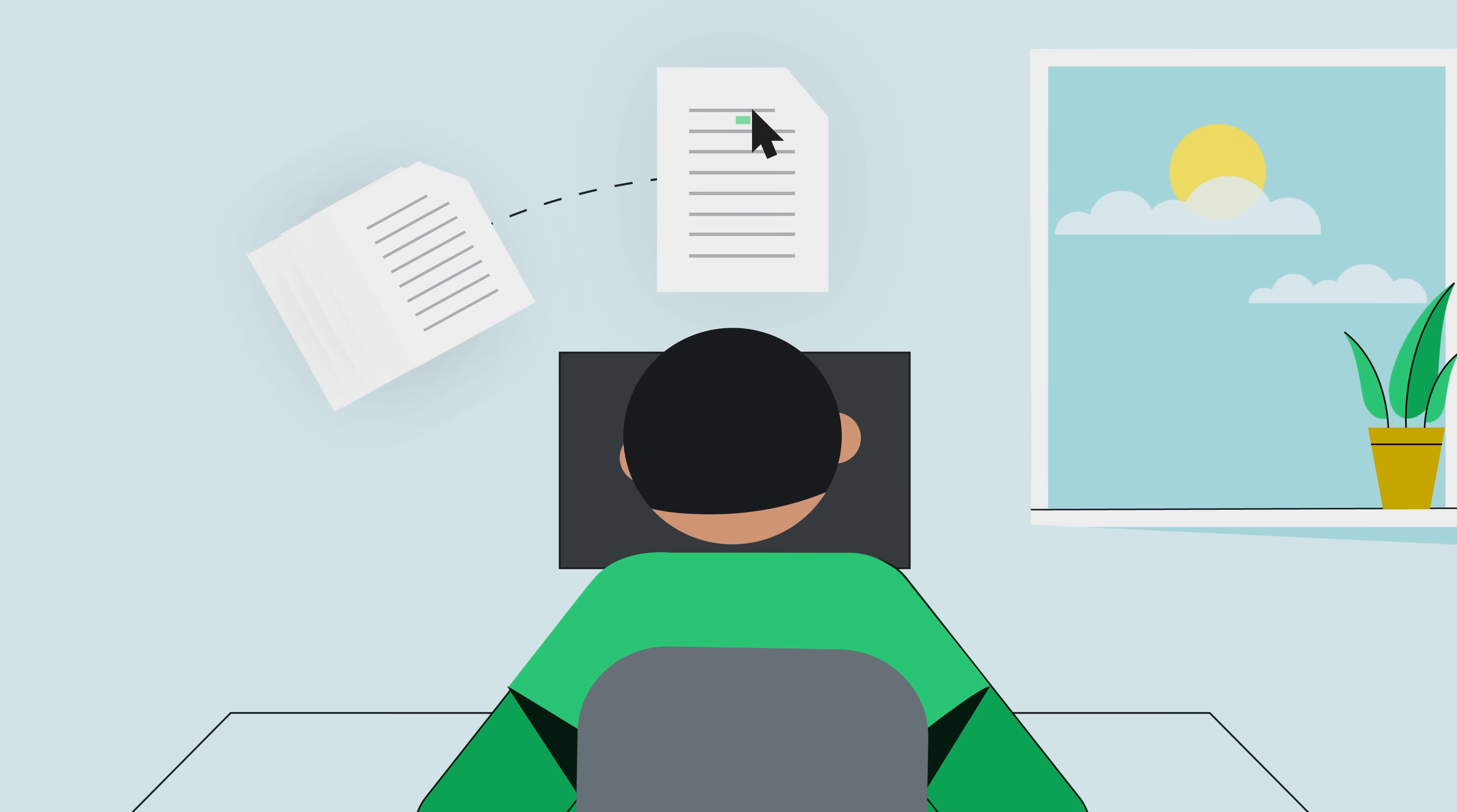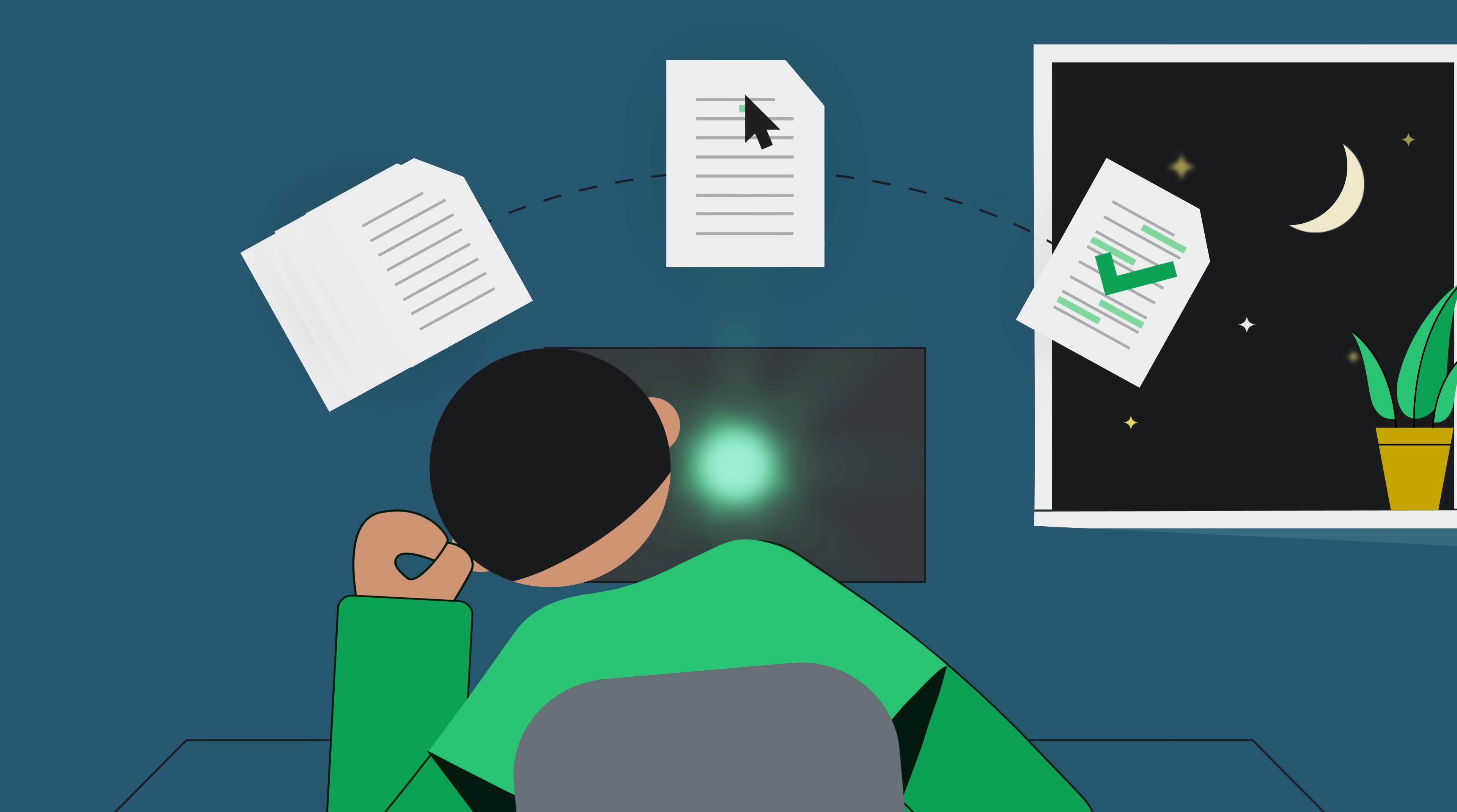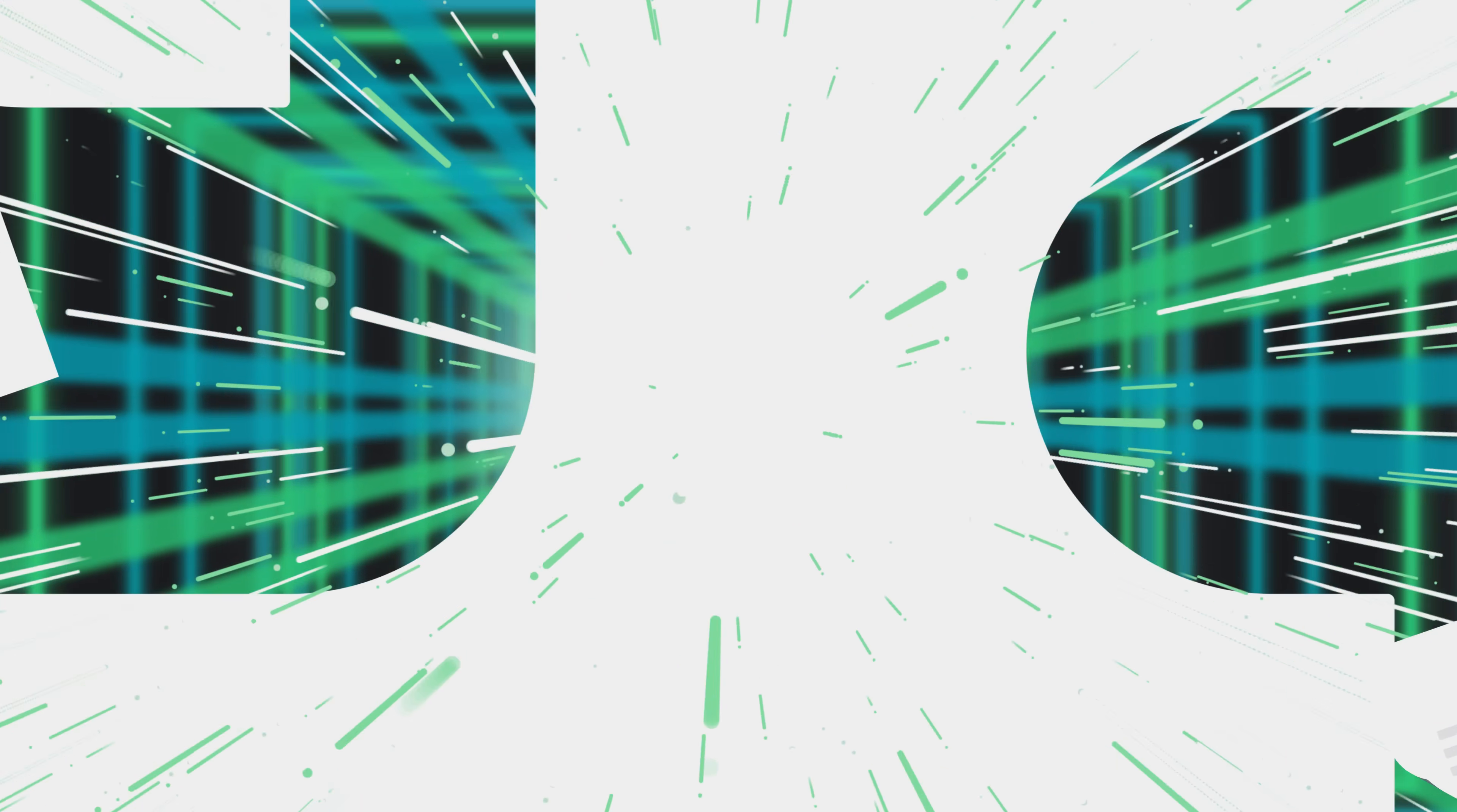Tired of spending your days and nights managing all your paperwork processes with multiple tools? Good news, Anvil Document AI helps you build software for your paperwork processes at ludicrous speed.